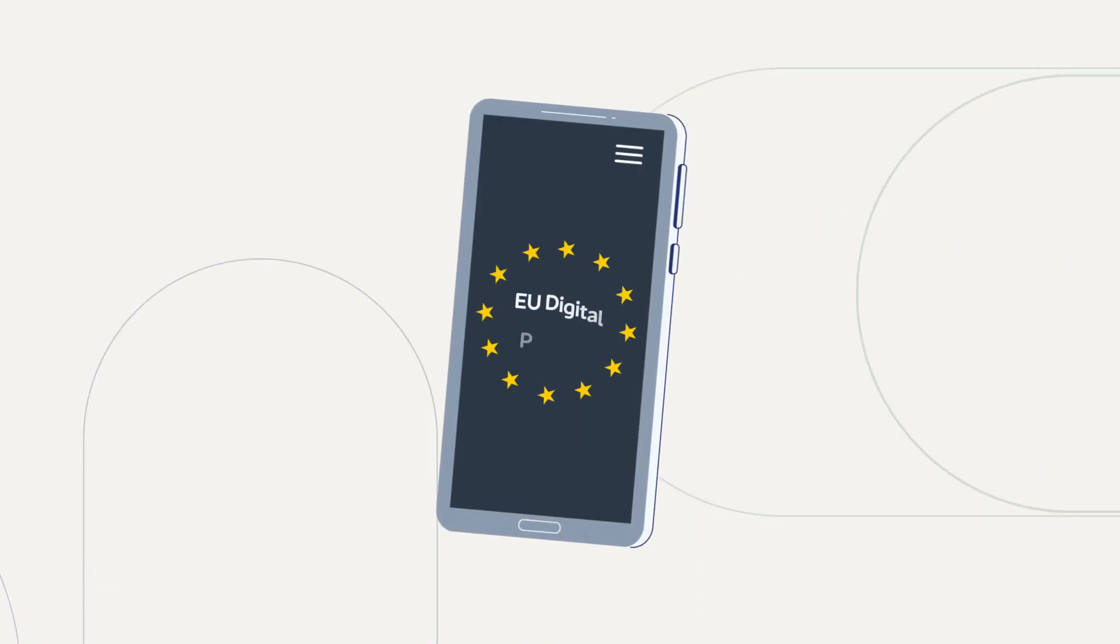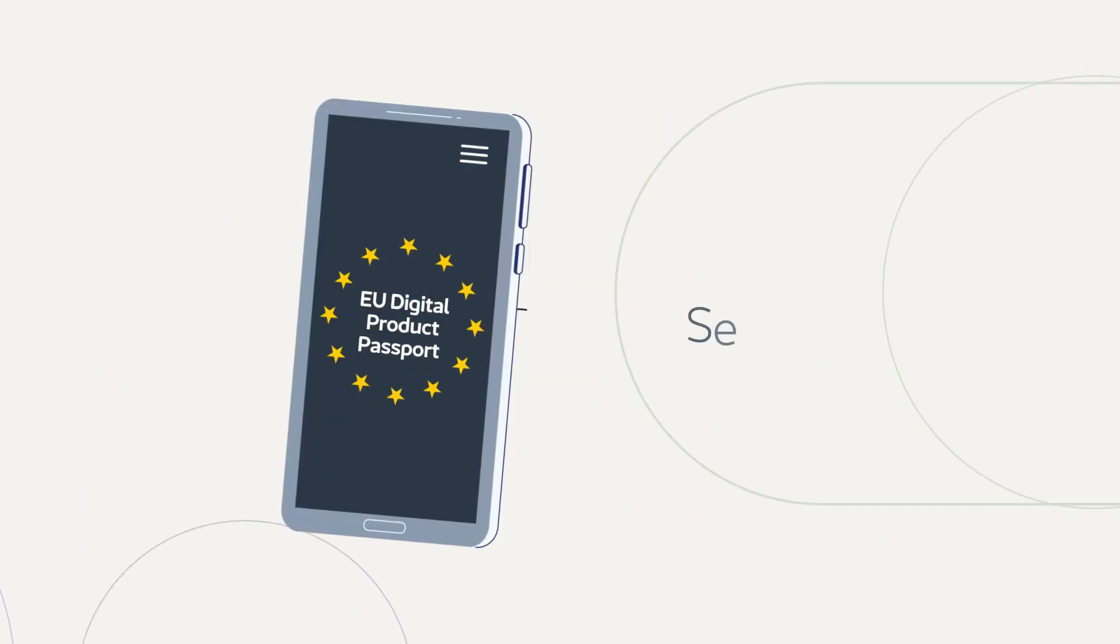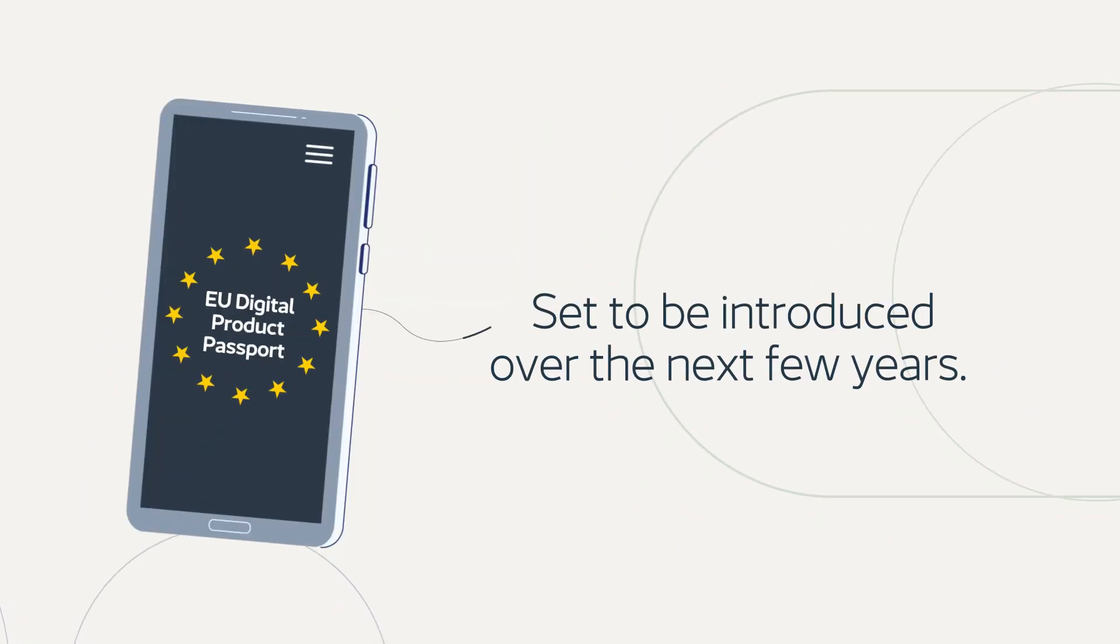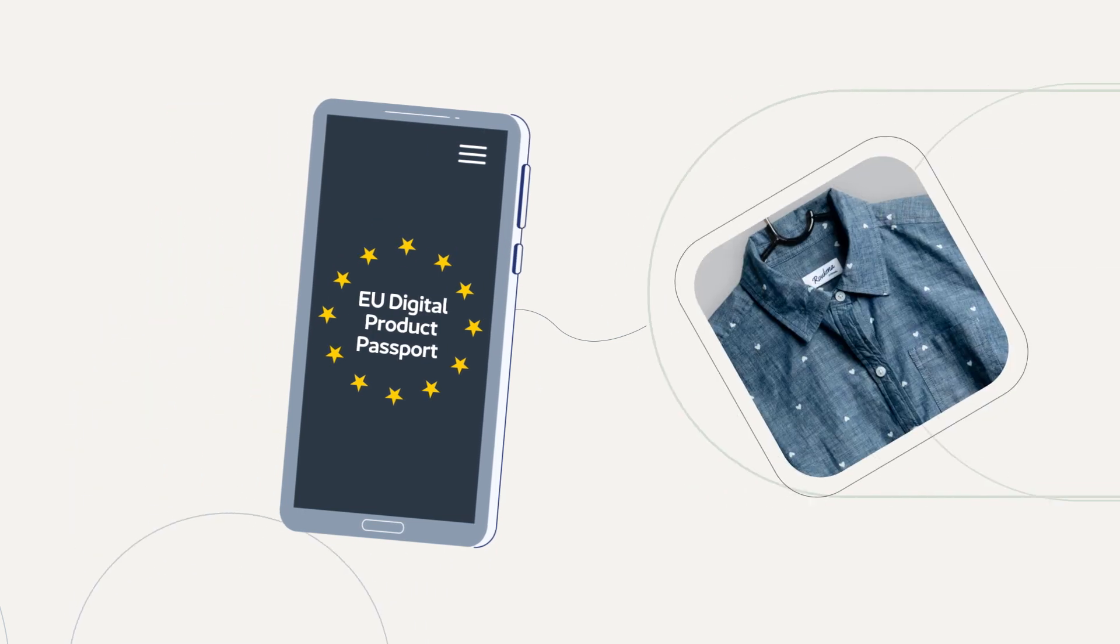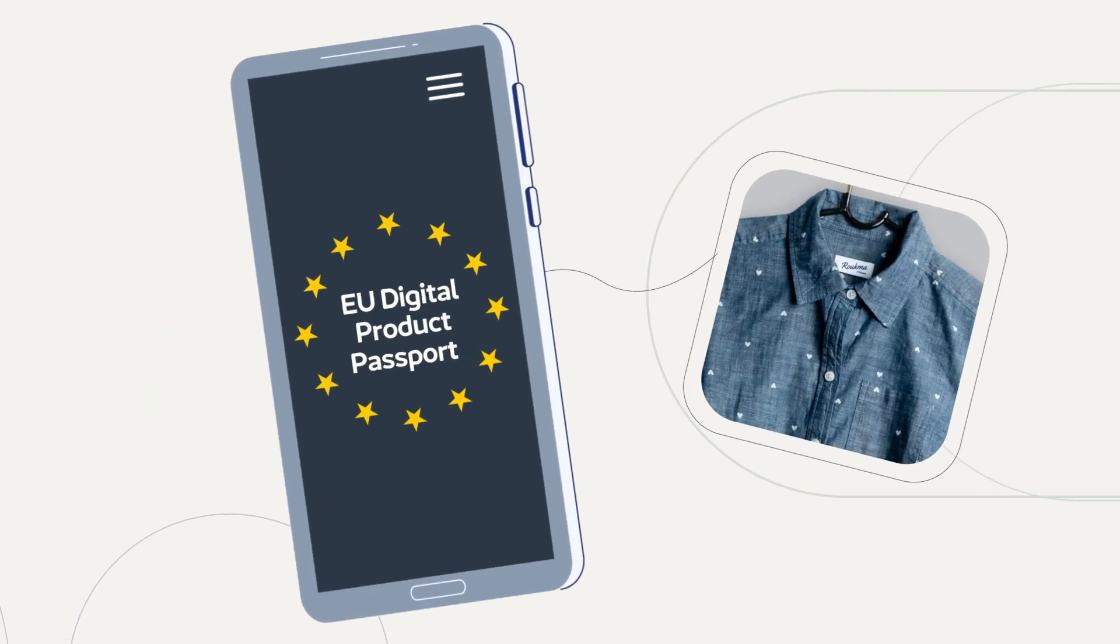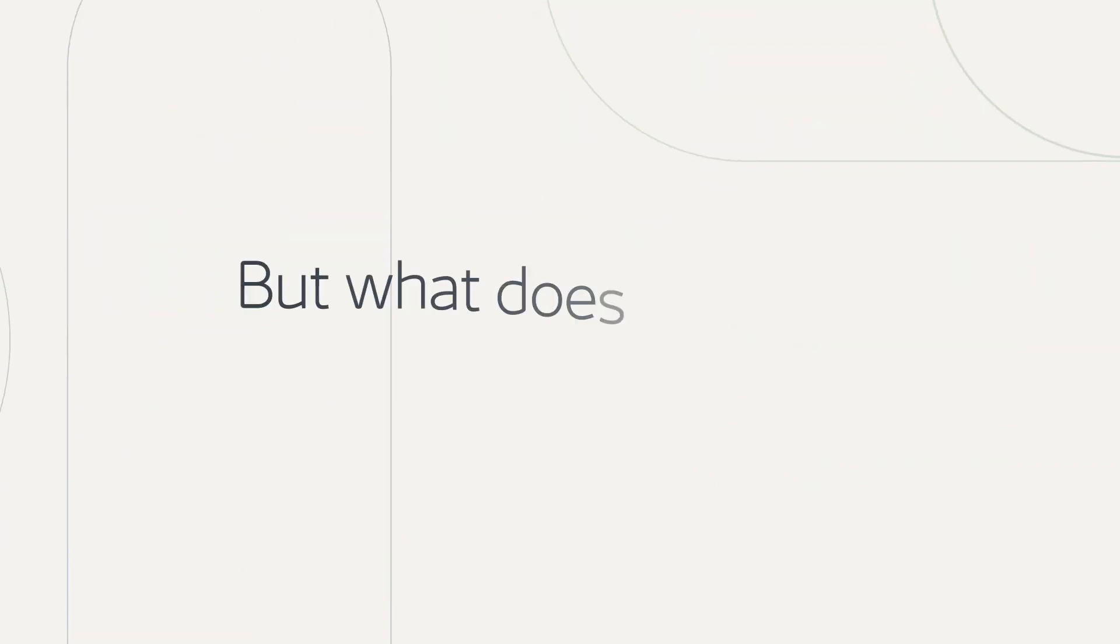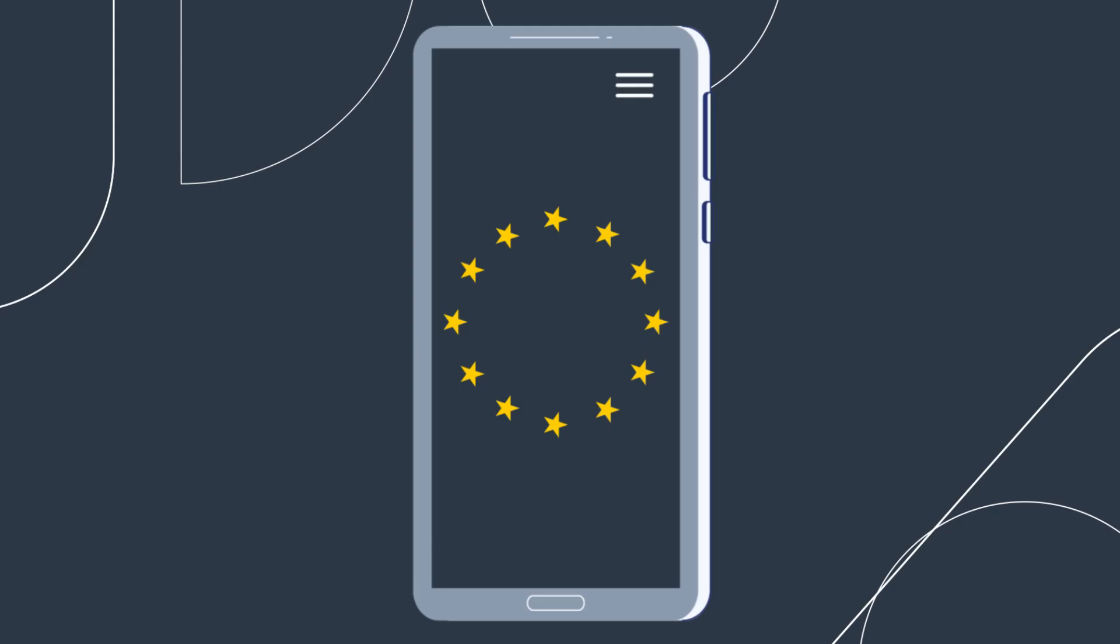The upcoming EU digital product passport legislation is set to be introduced over the next few years, with textiles being a priority. But what does this mean for brands and retailers?